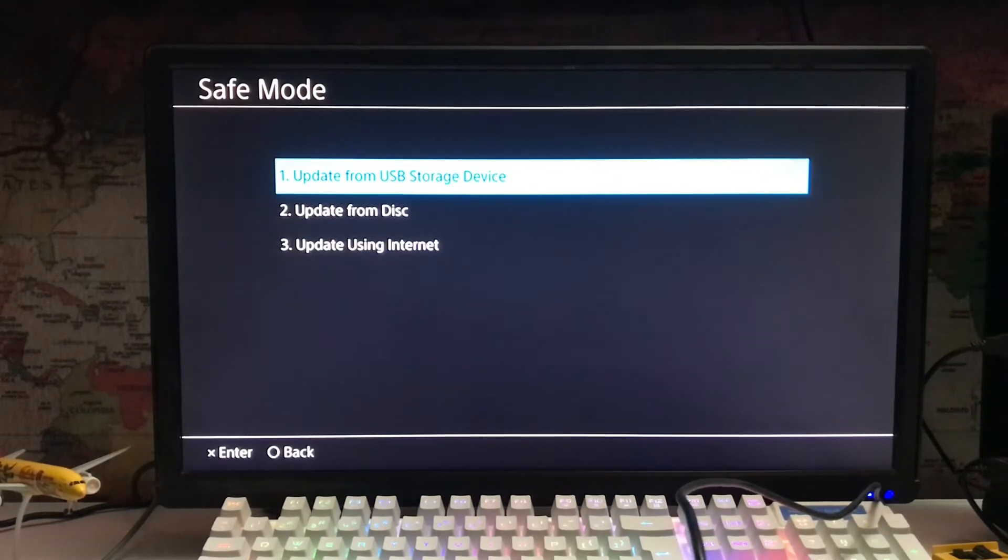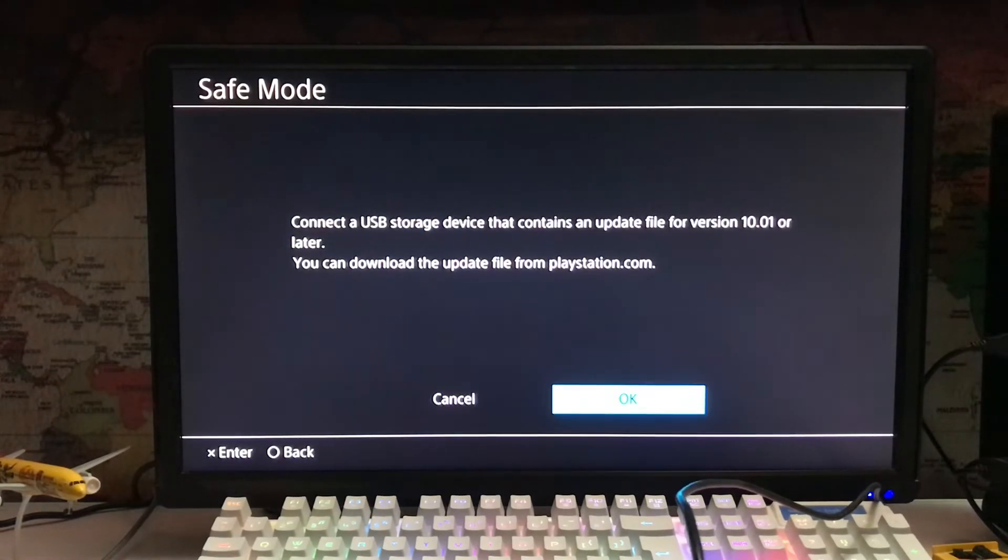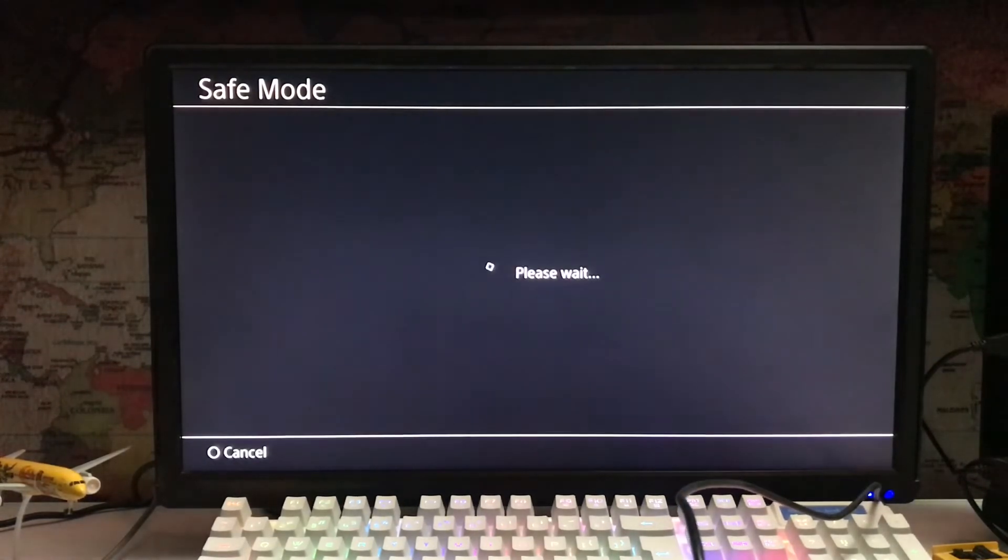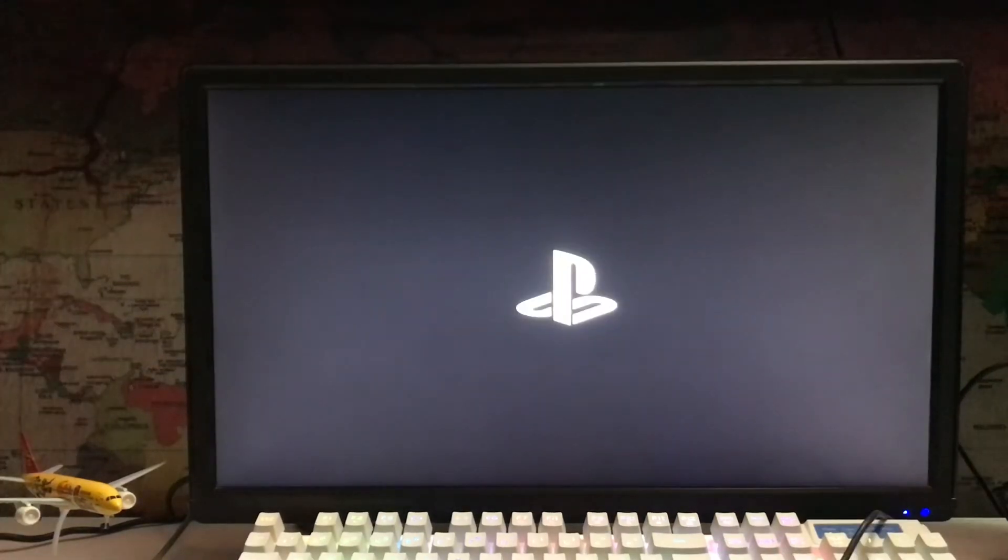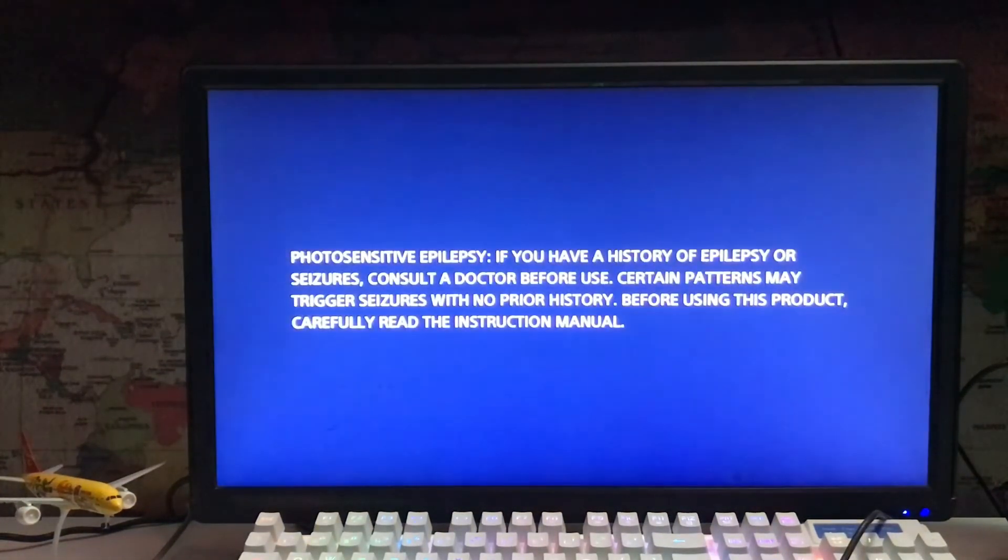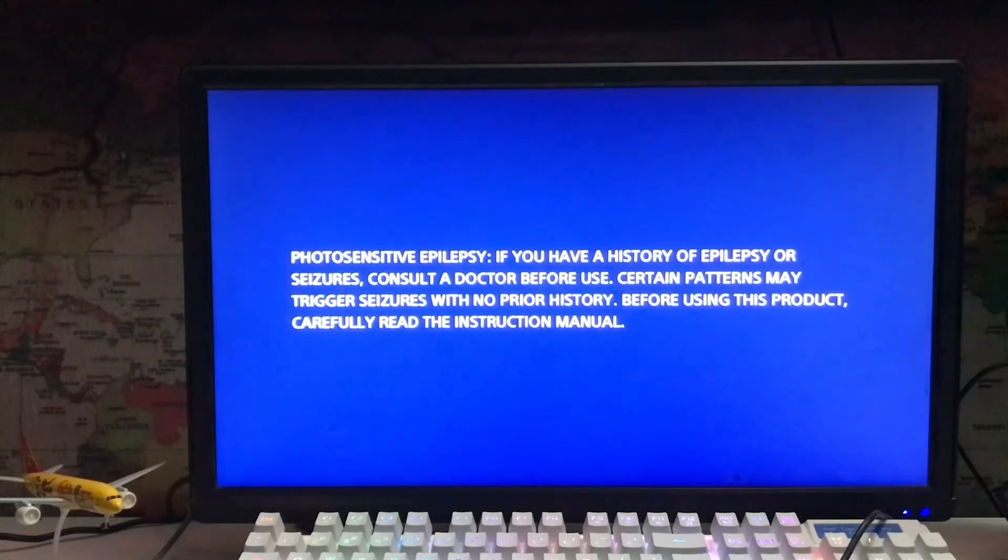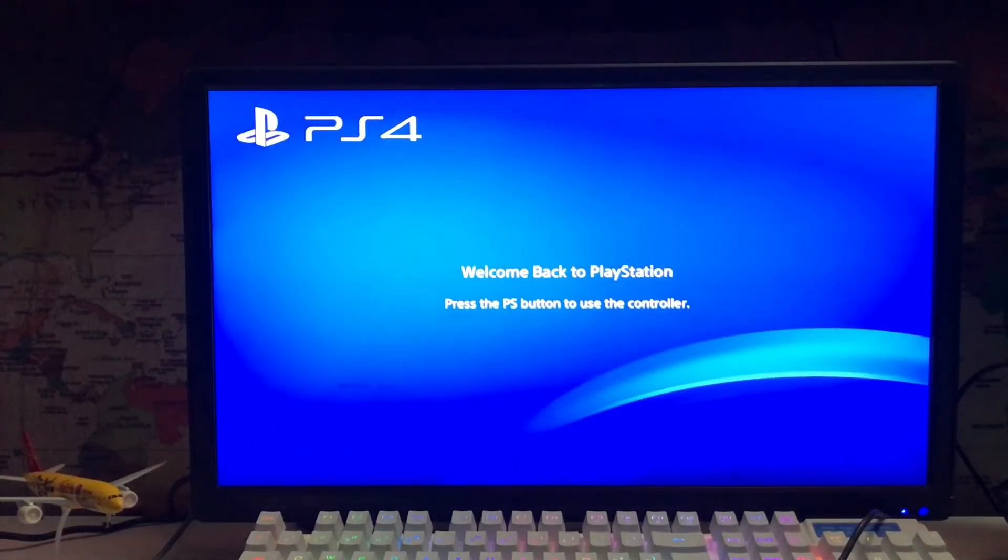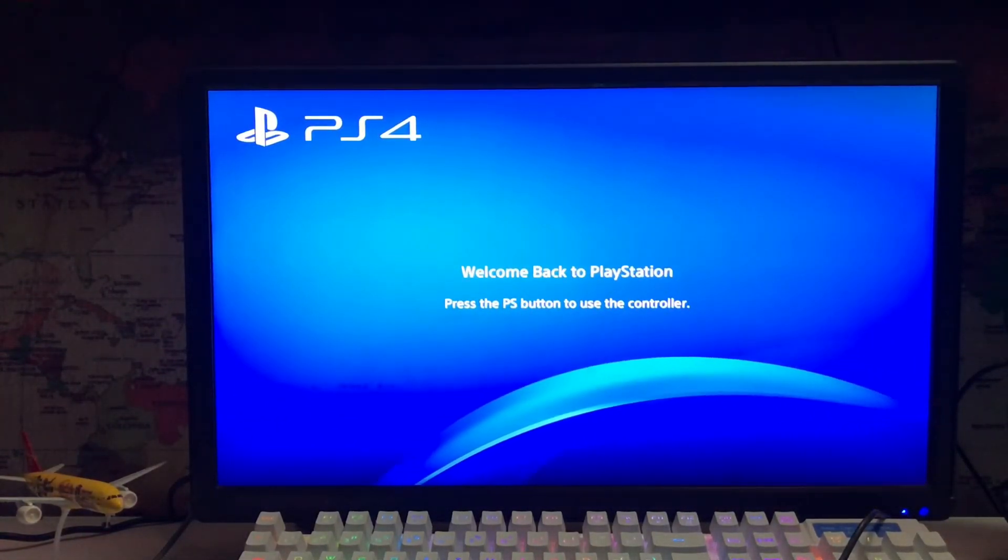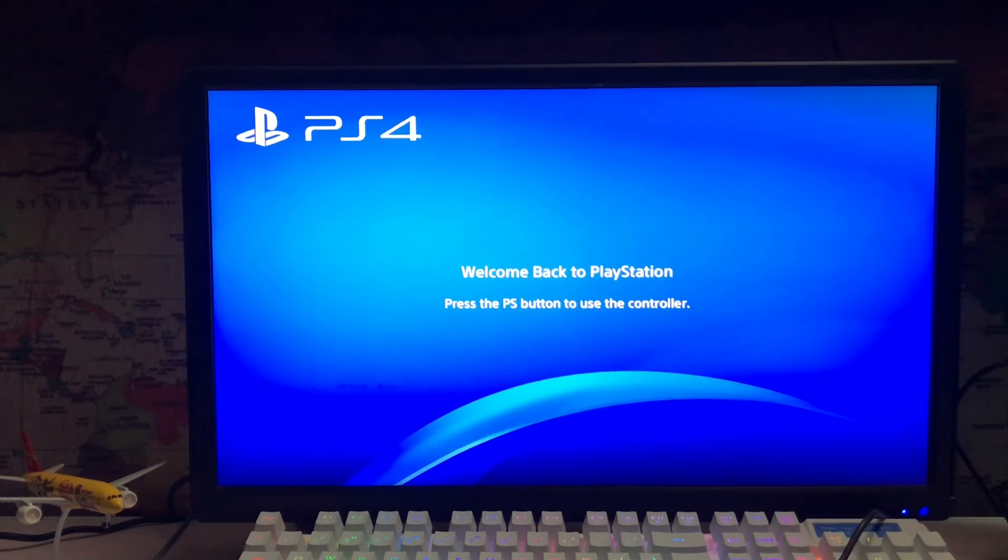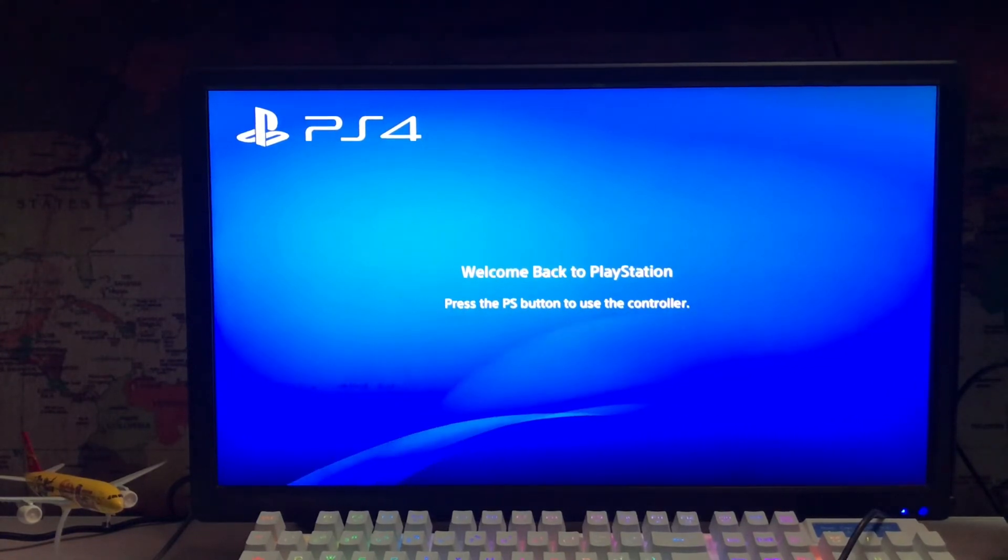Select update from USB storage. You can also download the update from the internet, but you'll need to use a LAN cable from your router to your PS4. I've already updated my PS4 system software, so I'm not going to update again. After updating, you'll see welcome back to PlayStation - press the PS button.